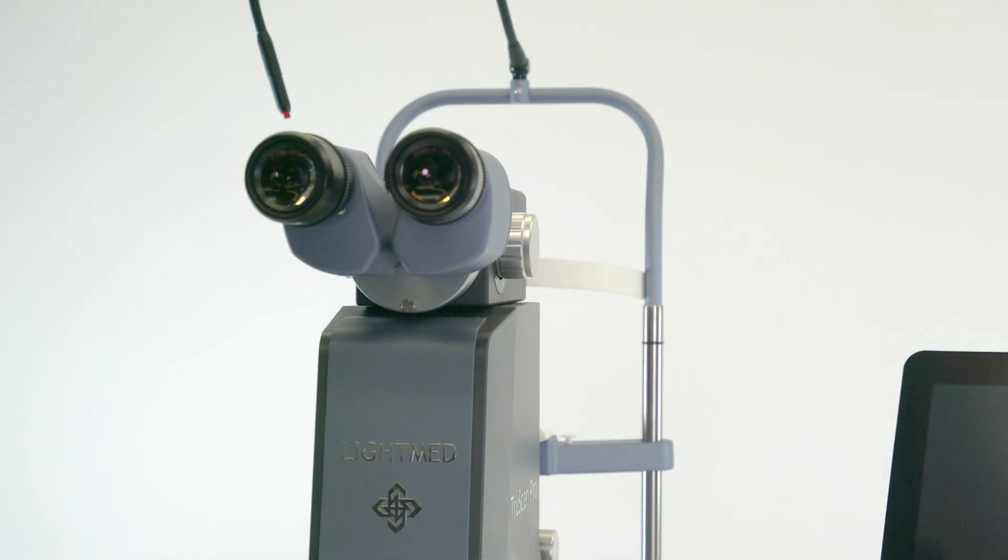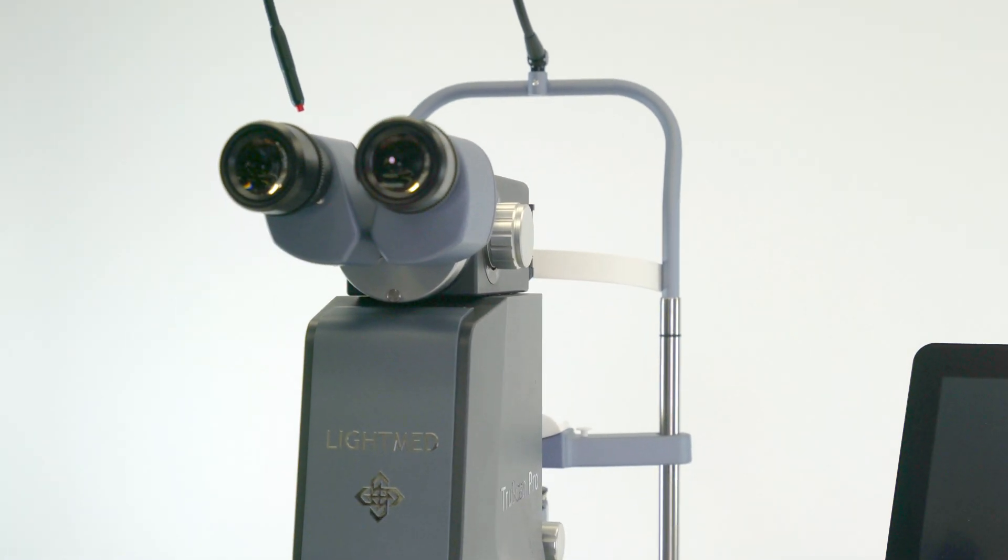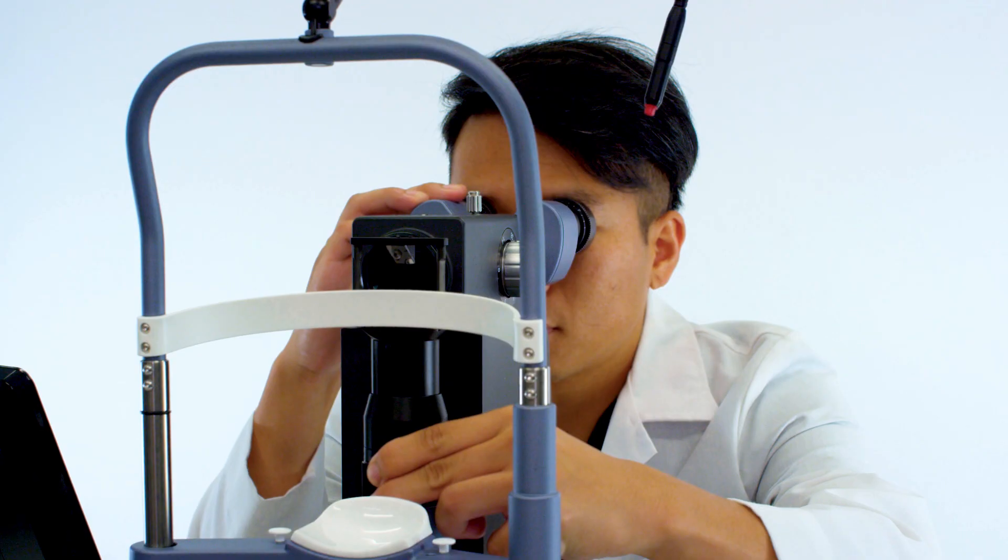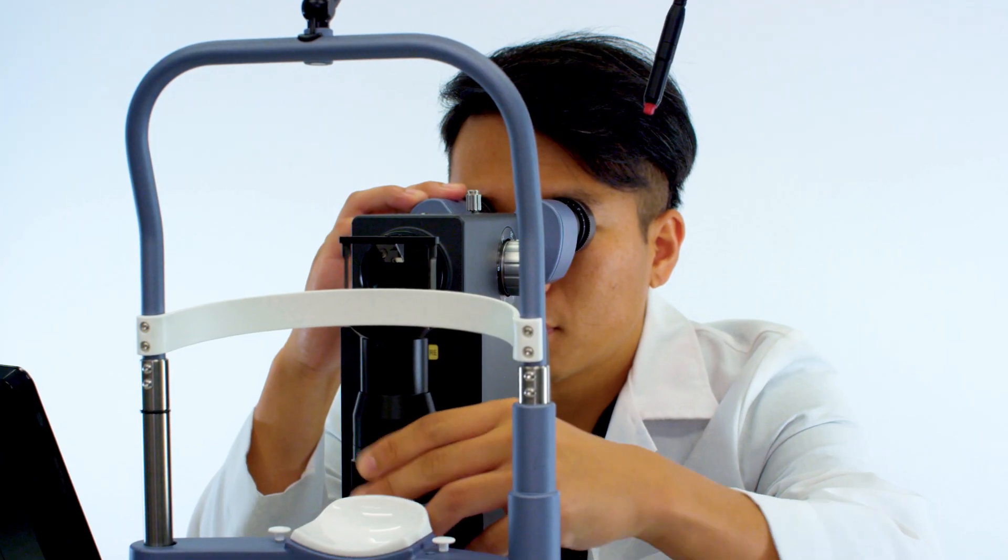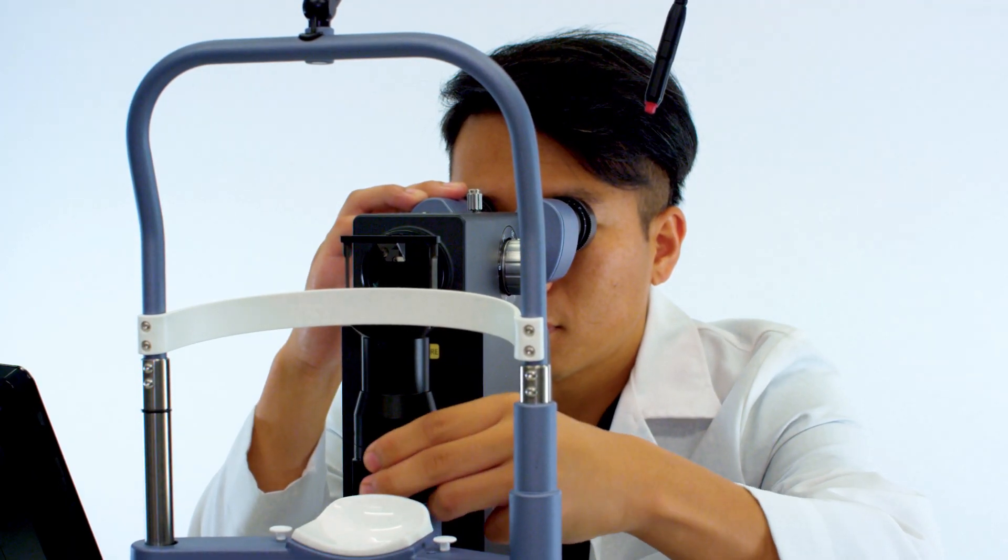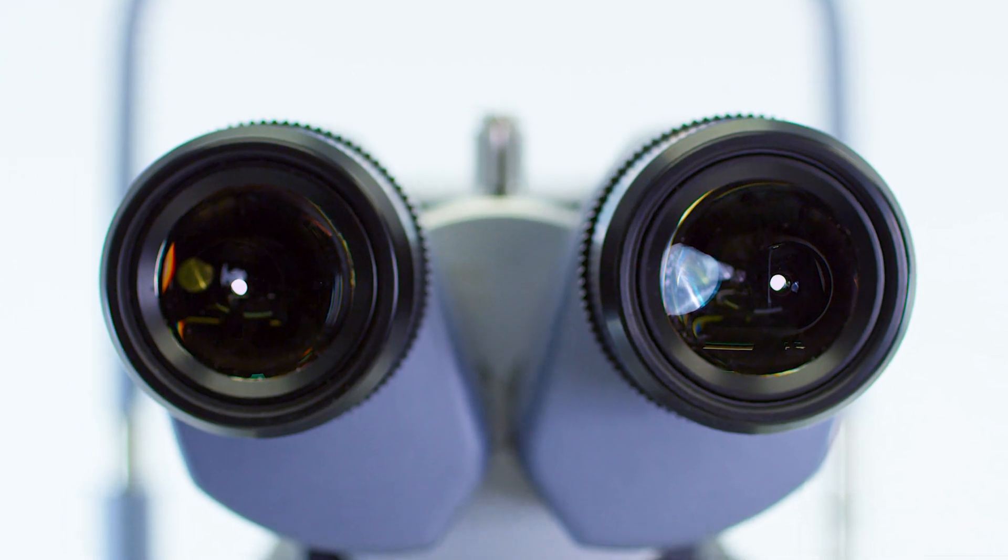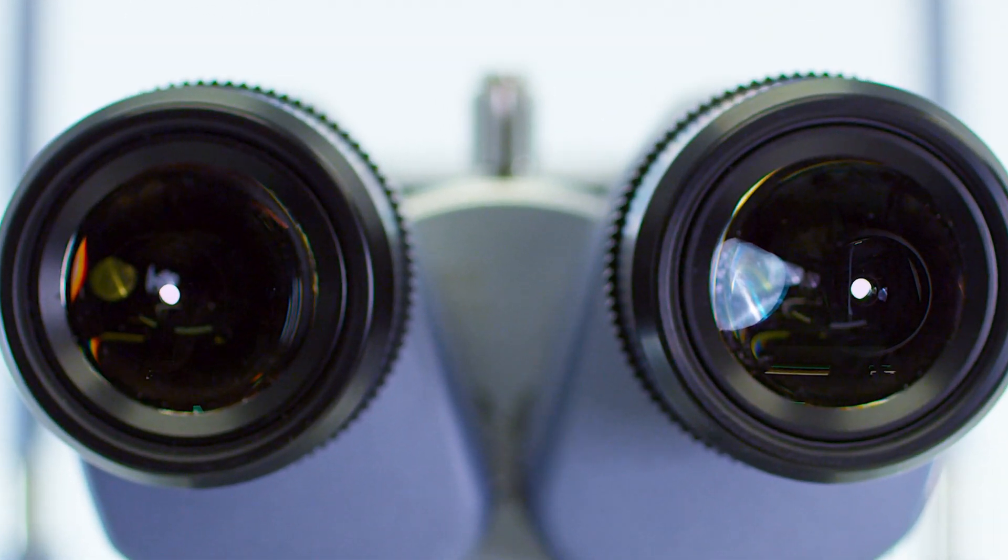The slit lamp is LightMed's newest and advanced design. It includes a world-class viewing system with excellent optics and has a built-in heads-up display to ensure focus remains on the patient during treatment.